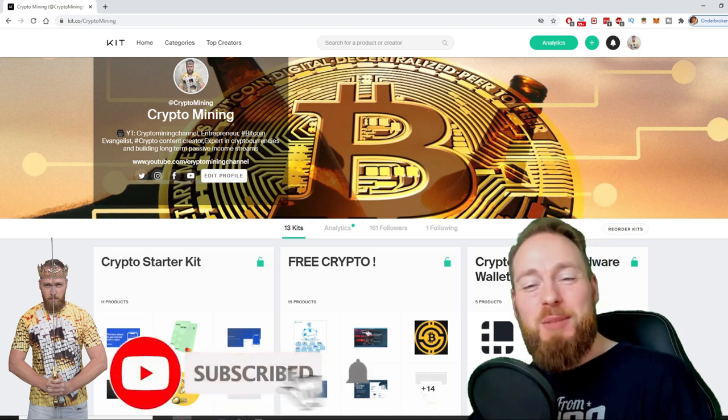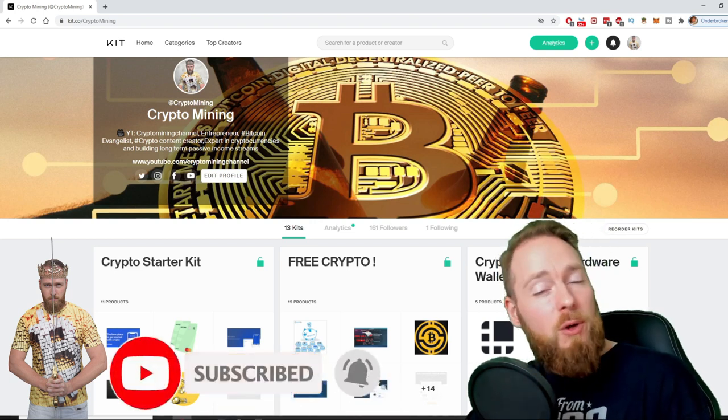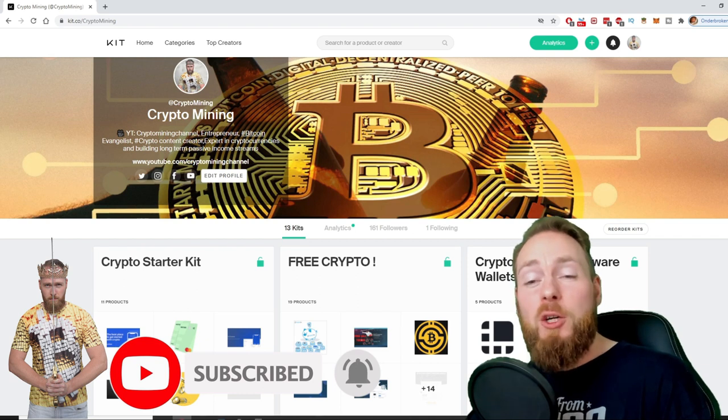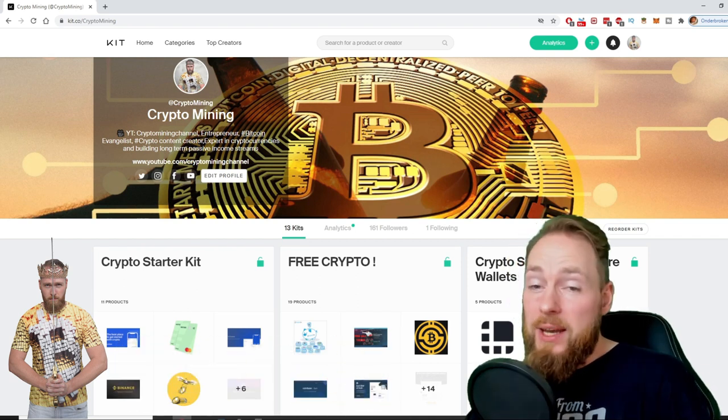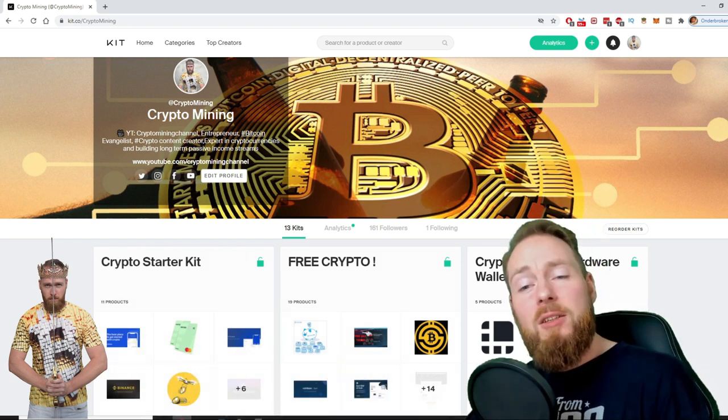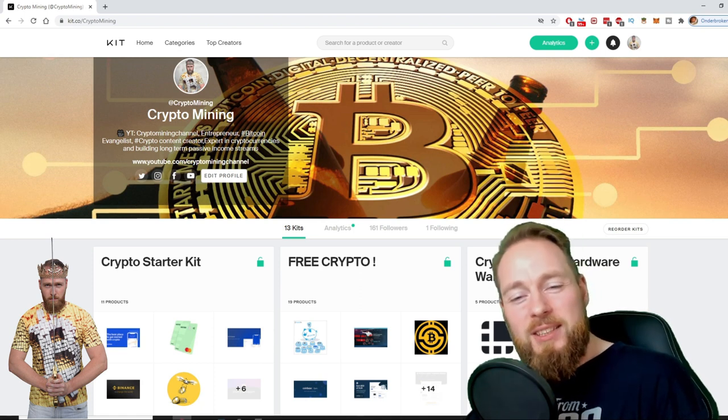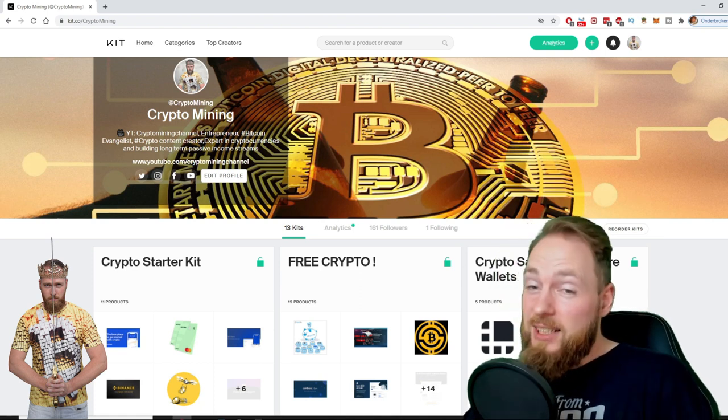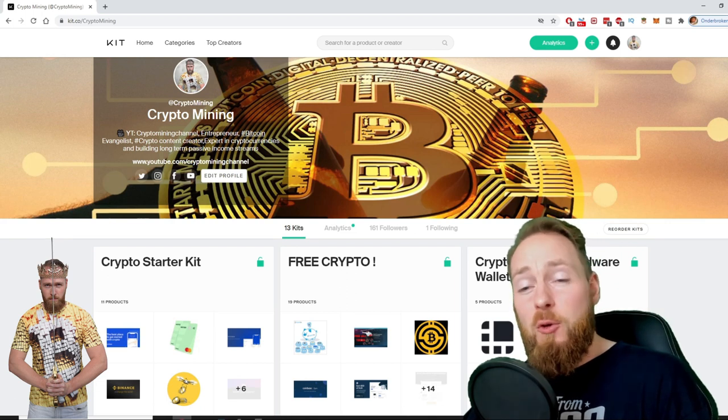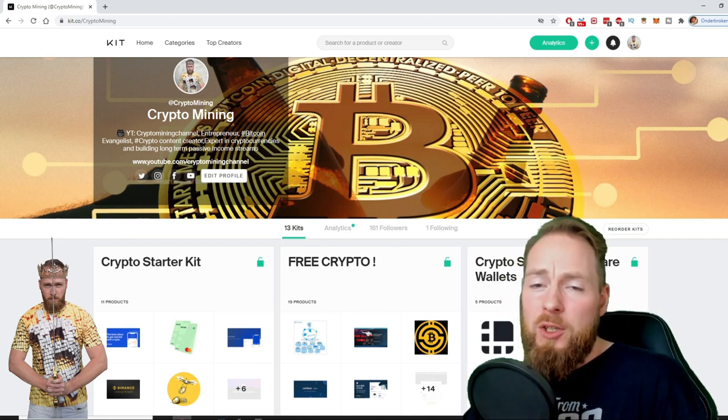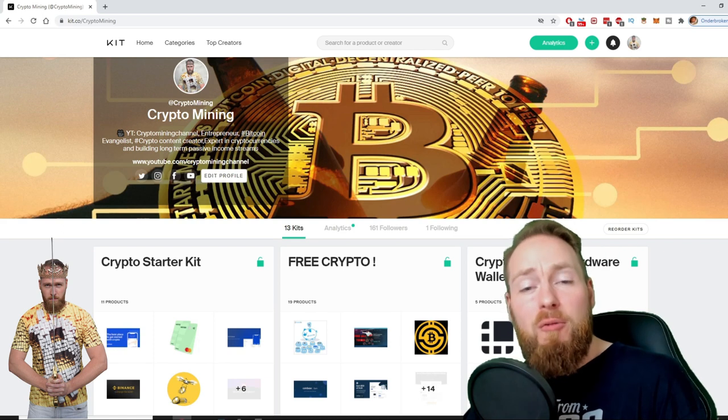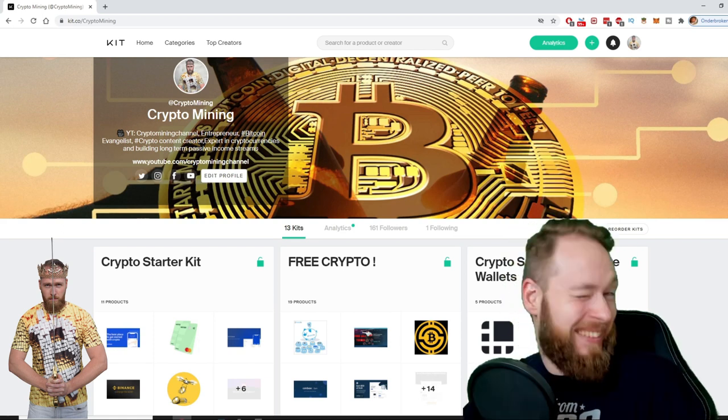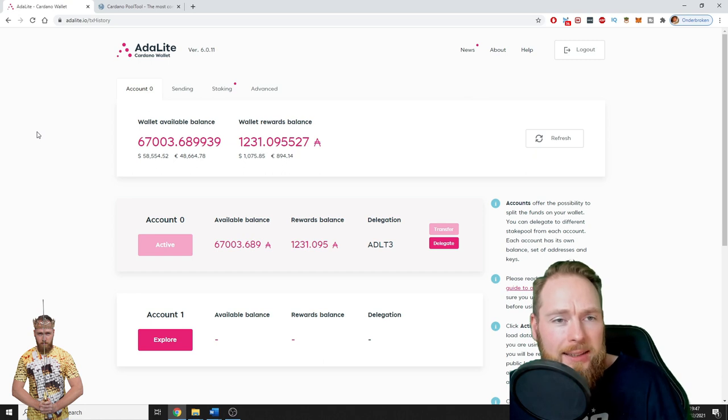Also don't forget to check out the ultimate crypto guide which I created for you to navigate through the wonderful world of cryptocurrency. I even added a free crypto kit which will make you hundreds of dollars worth of free cryptocurrency.